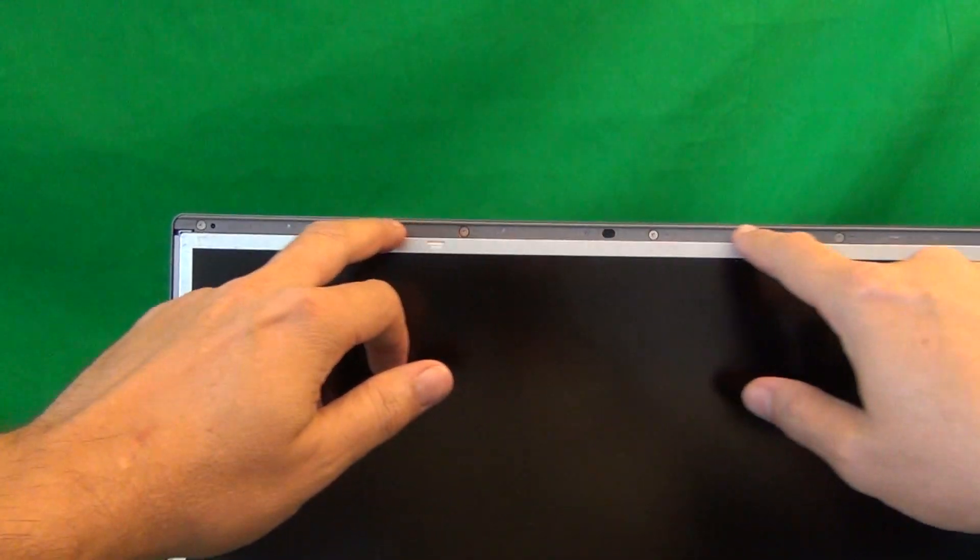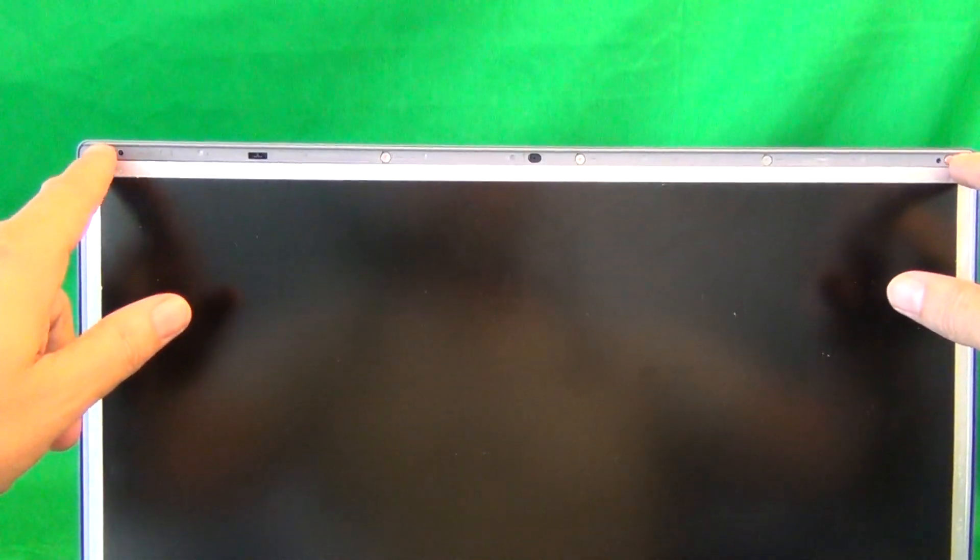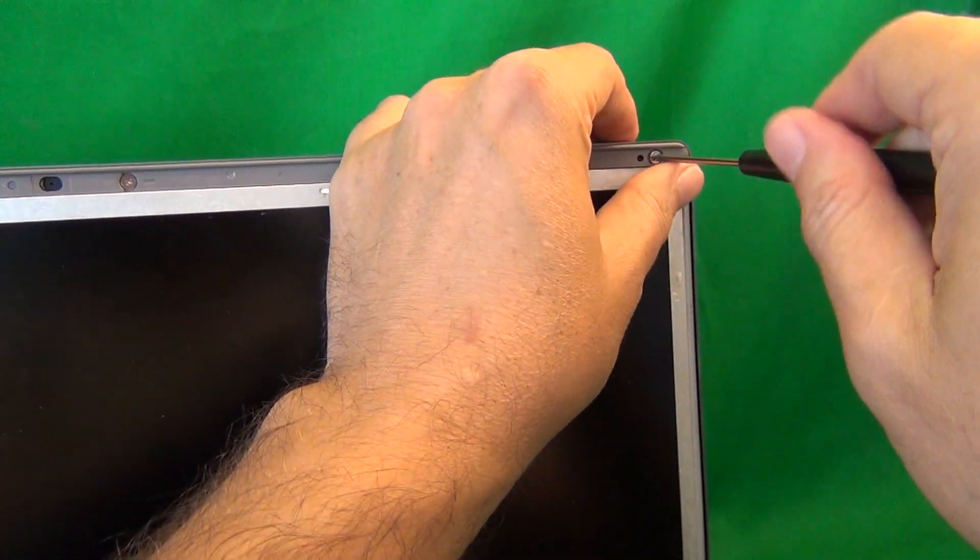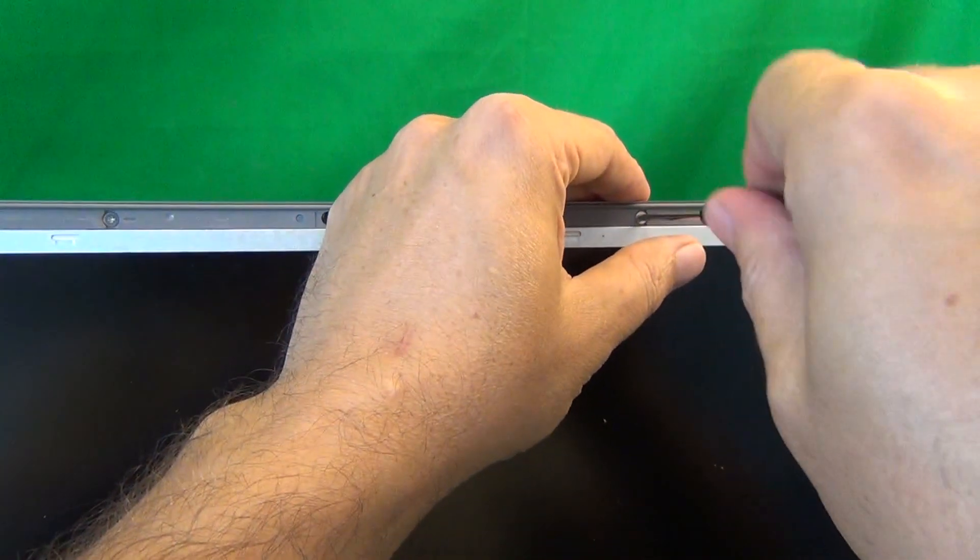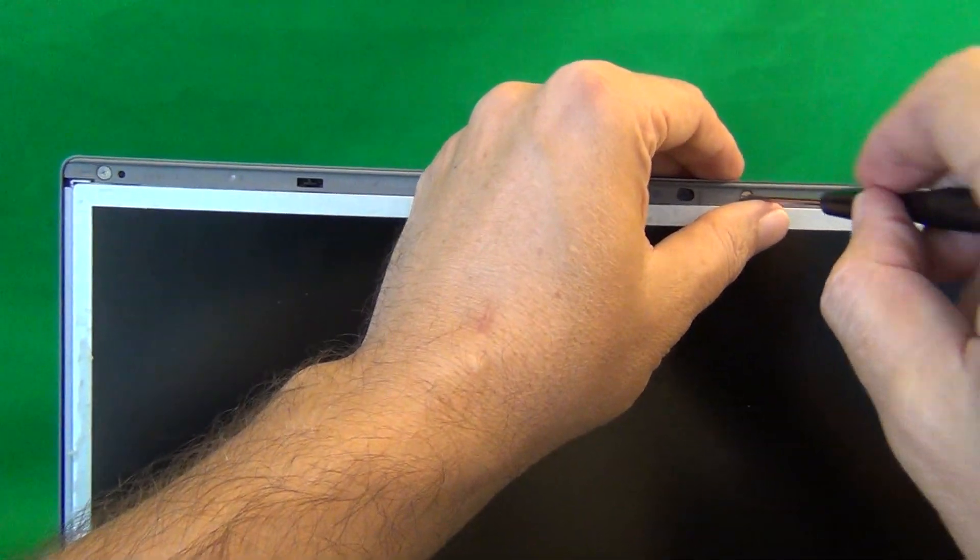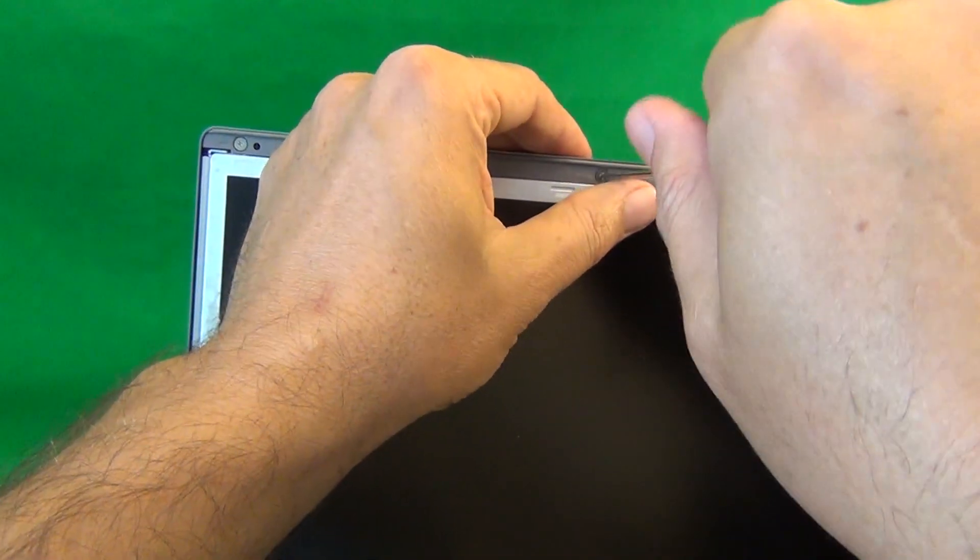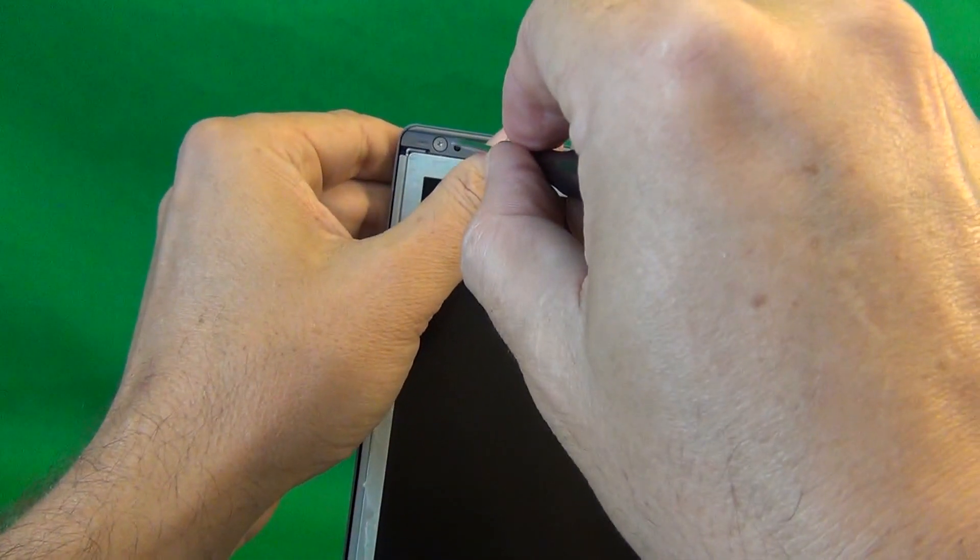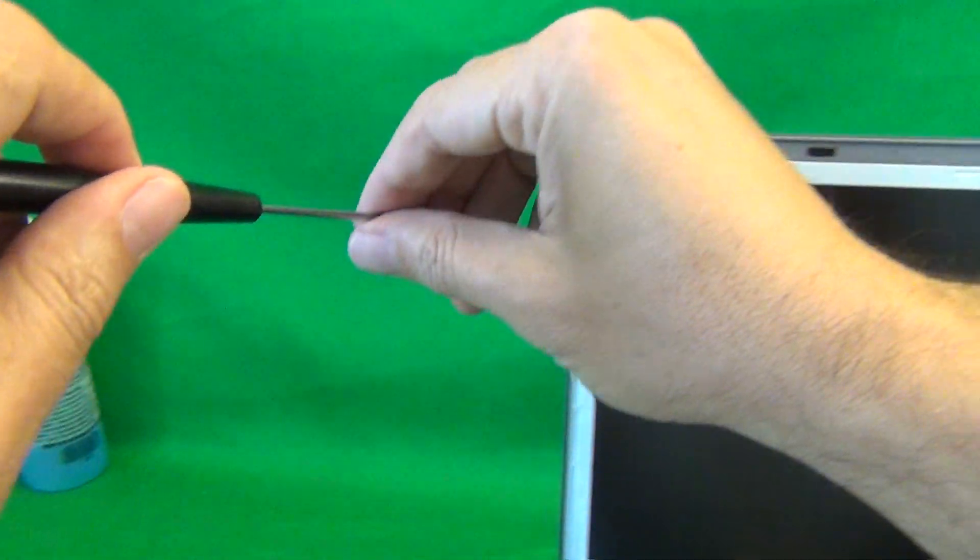We put the bezel to the side and look at the screen assembly. And once again, this is a little bit different from the way you remove the screens from other laptops. There's two plastic brackets, one on top and one on the bottom that you have to remove next. The one on top is secured by five screws. So we use our screwdriver to remove the screws one by one. And for each set of screws, what I like to do is put them in a separate pile in the order in which I remove them. That helps me keep track of which screws go where when I'm putting the laptop back together.